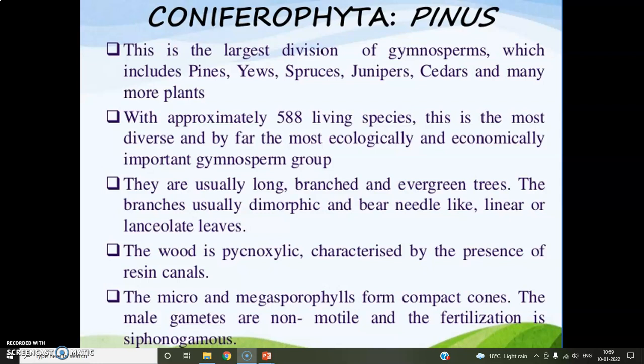Plants of this division are long-branched, evergreen trees. Branches are mostly dimorphic and bear needle-like, linear or lanceolate leaves. The wood in Coniferophyta is pycnoxylic, which is economically important. This pycnoxylic wood is characterized by the presence of many resin canals. It consists of microsporophylls and megasporophylls that combinedly form compact cone-like structures. Male gametes are non-motile and fertilization is siphonogamous, that is, with the help of a pollen tube.